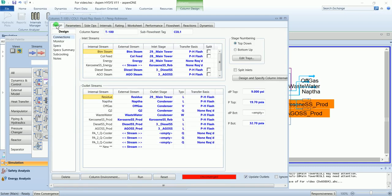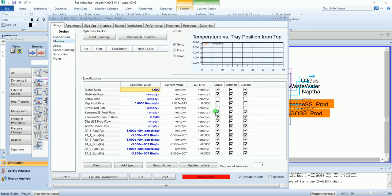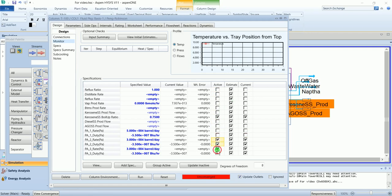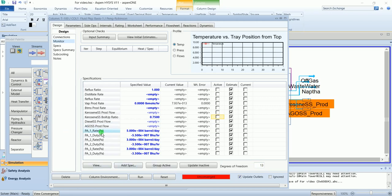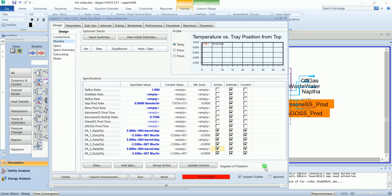Go to the design tab, monitor. So the total degree of freedom of our column is 13. We need to specify 13 variables to solve our system. These 6 variables from the pump around are known. Activate them.